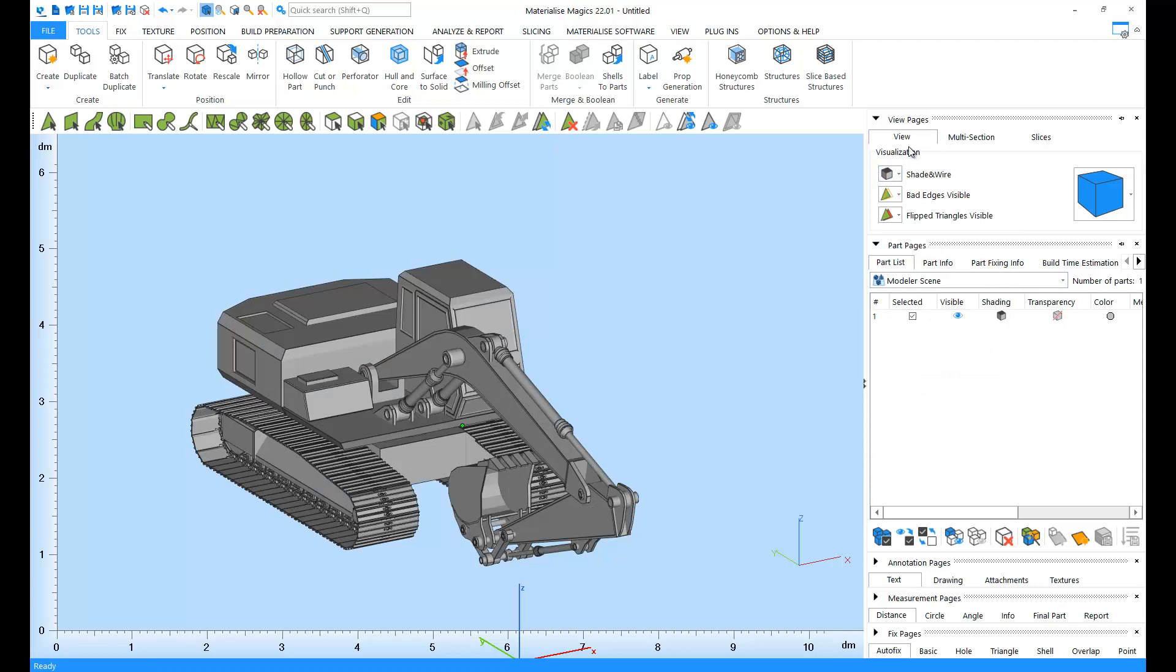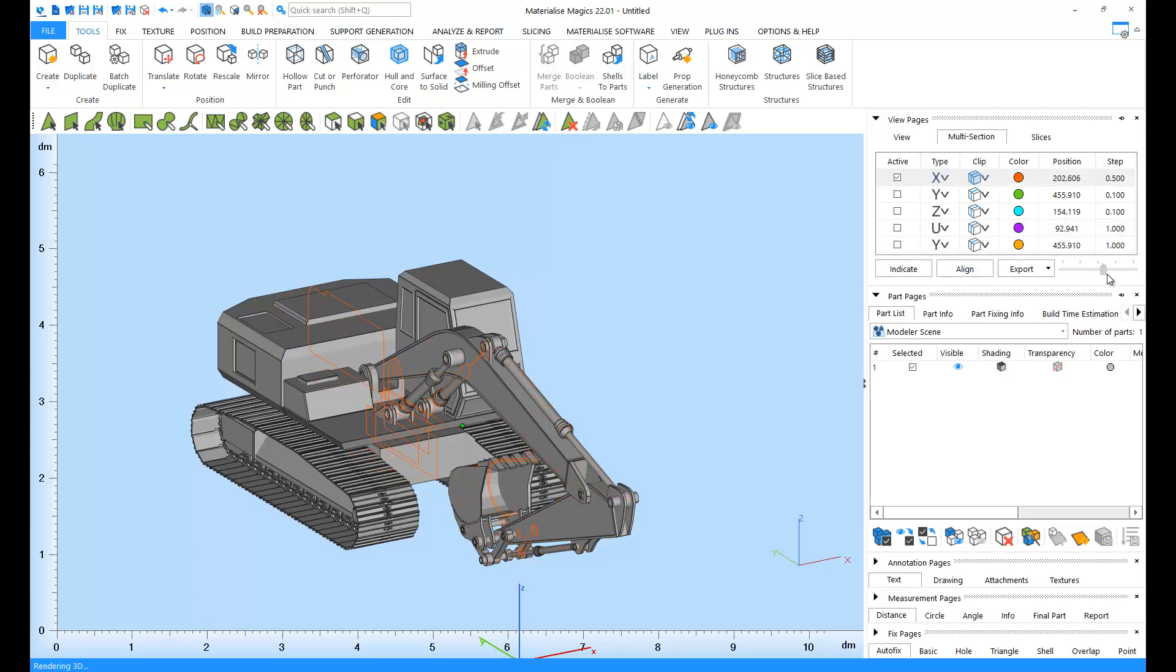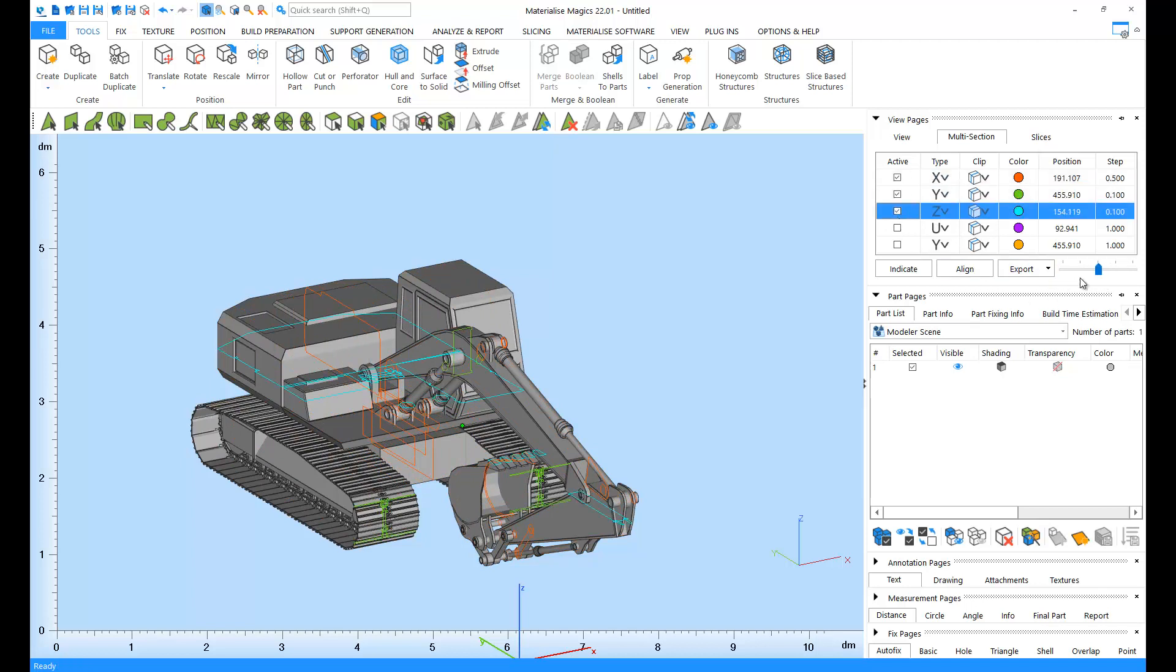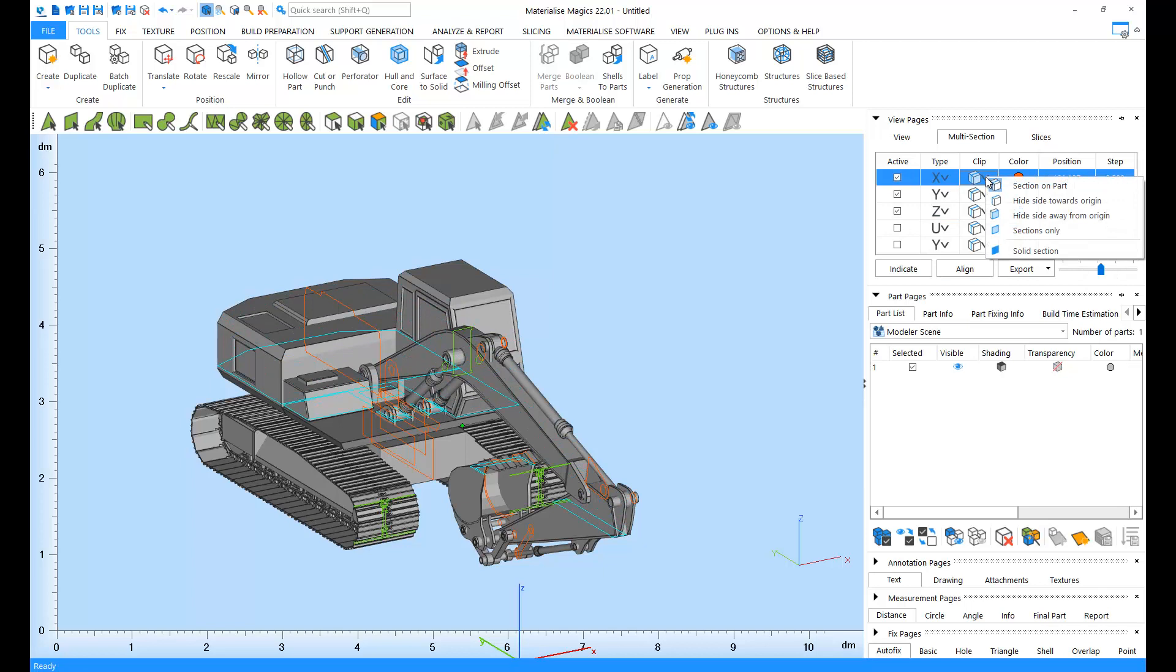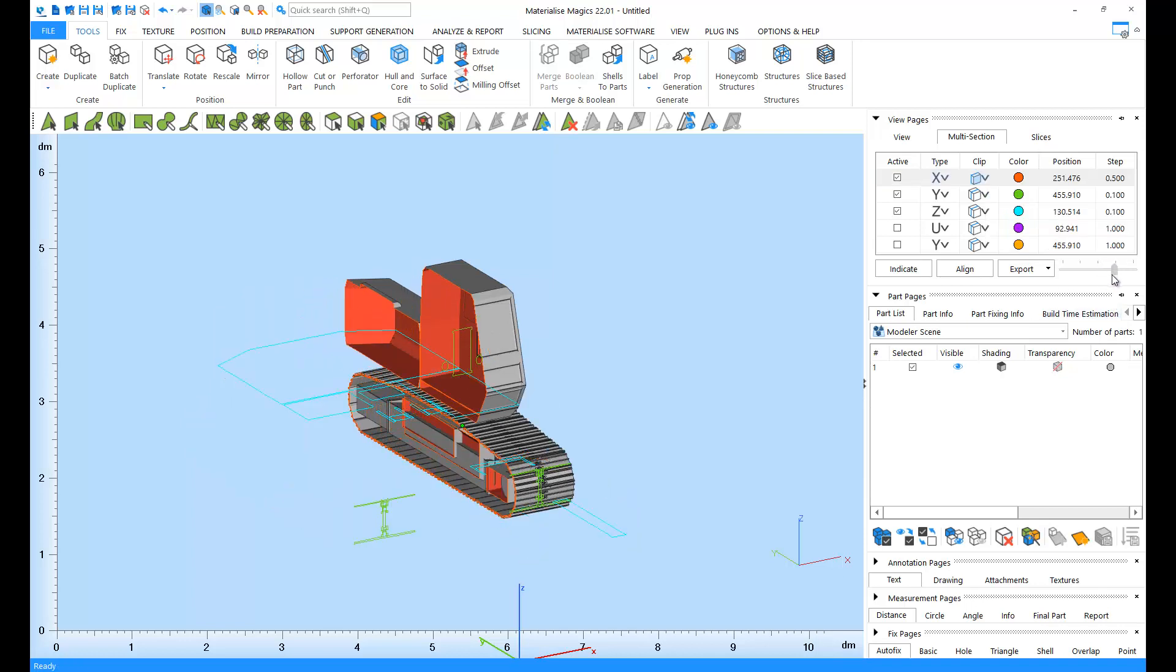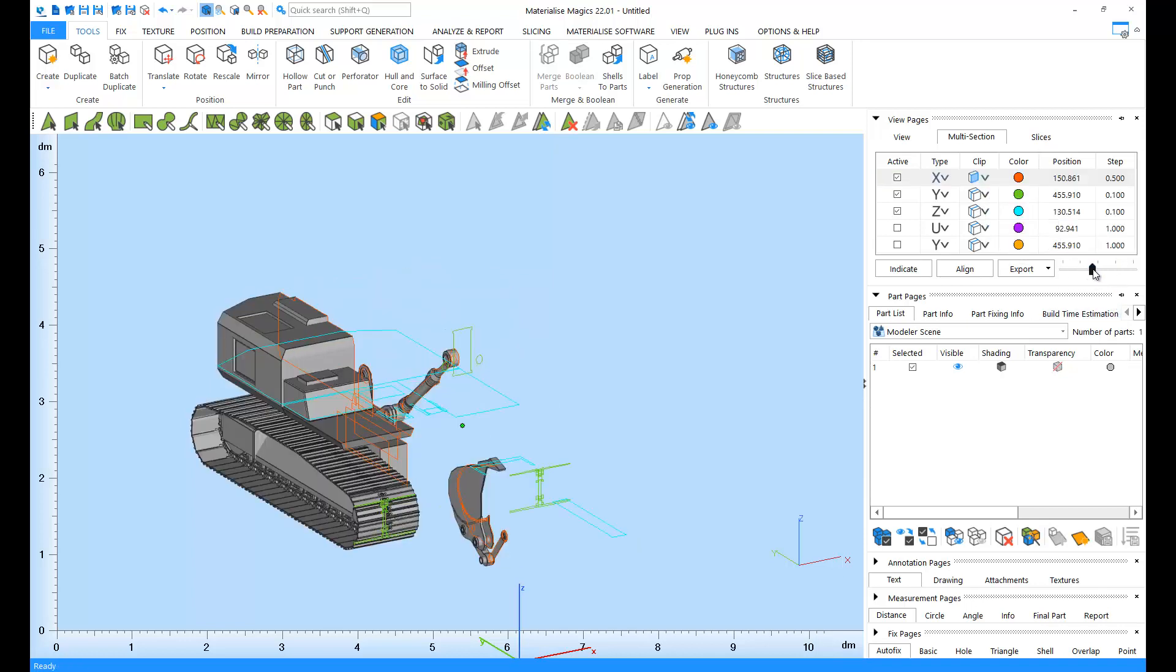Using the multi-section tab, you can display cross-sections on your part. You can either use one dimension or combine multiple dimensions. You can display your sections on your part as you see here. You can hide one side of the part or hide the other side of the part for better inspection.